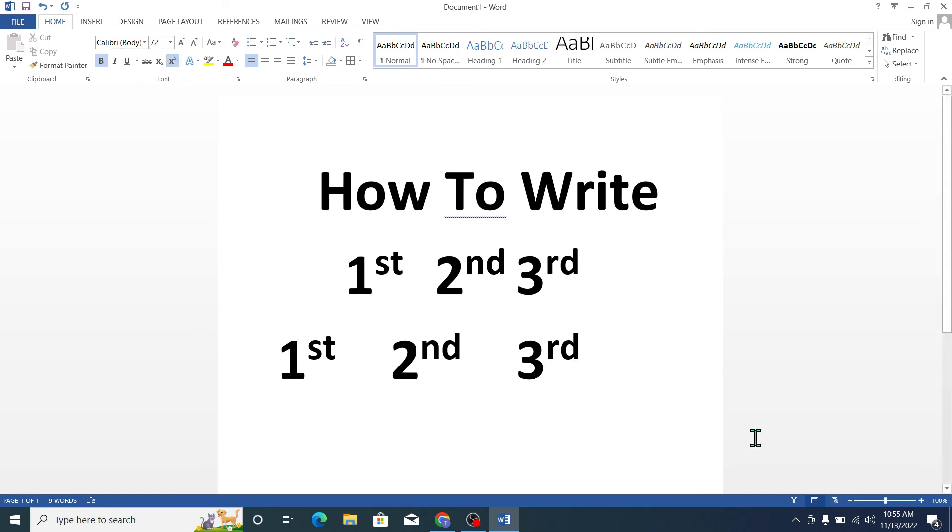Here you can see, in this way you can write first, second, third. I hope you understand and this video helps you. Don't forget to like and subscribe to my channel.